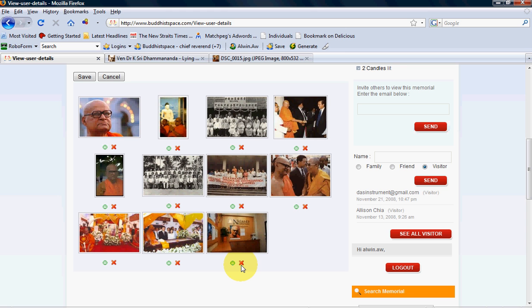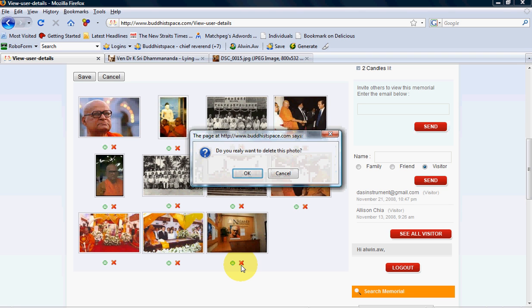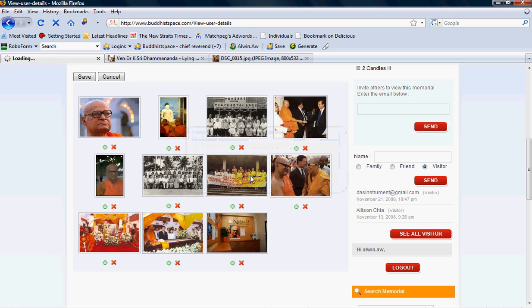I can press this and it will ask you, do you really want to delete this photo? I say okay.